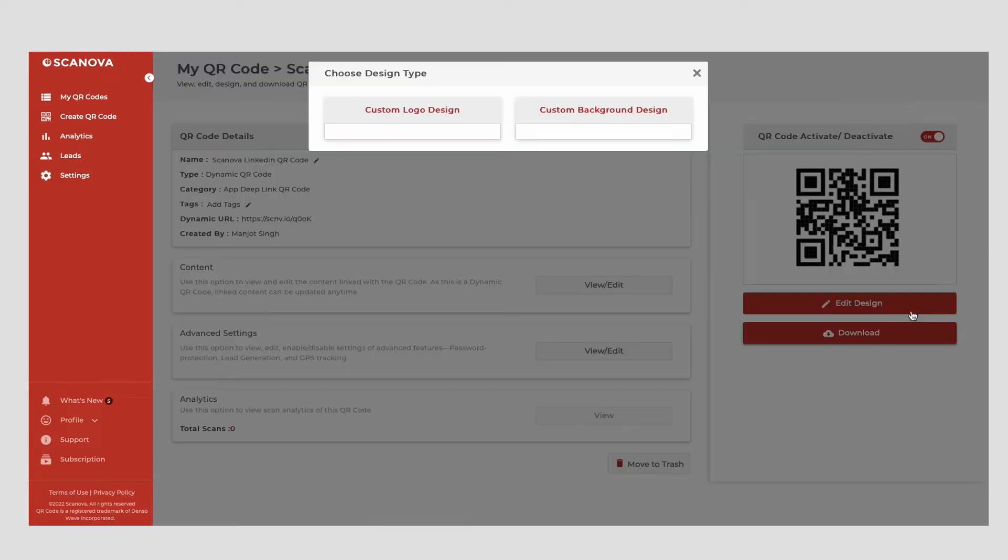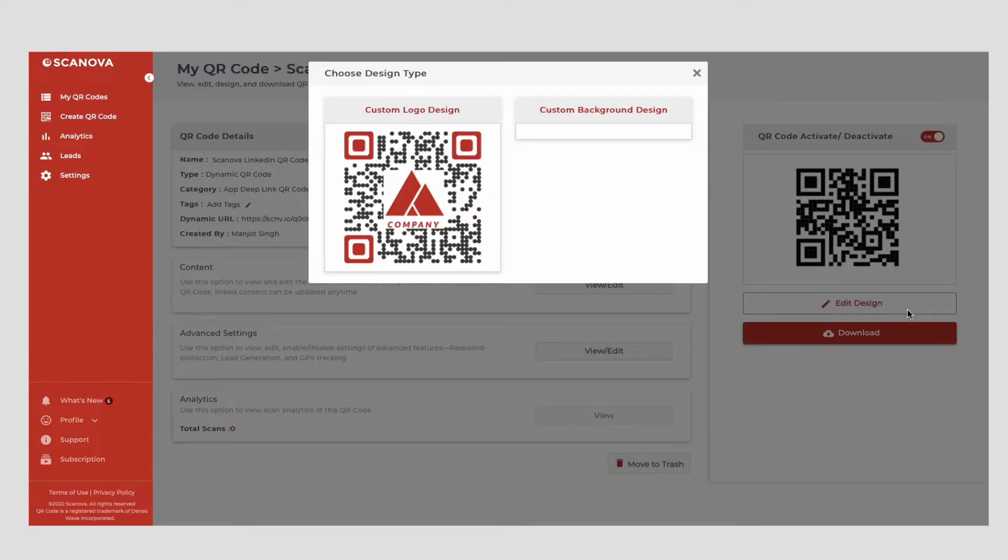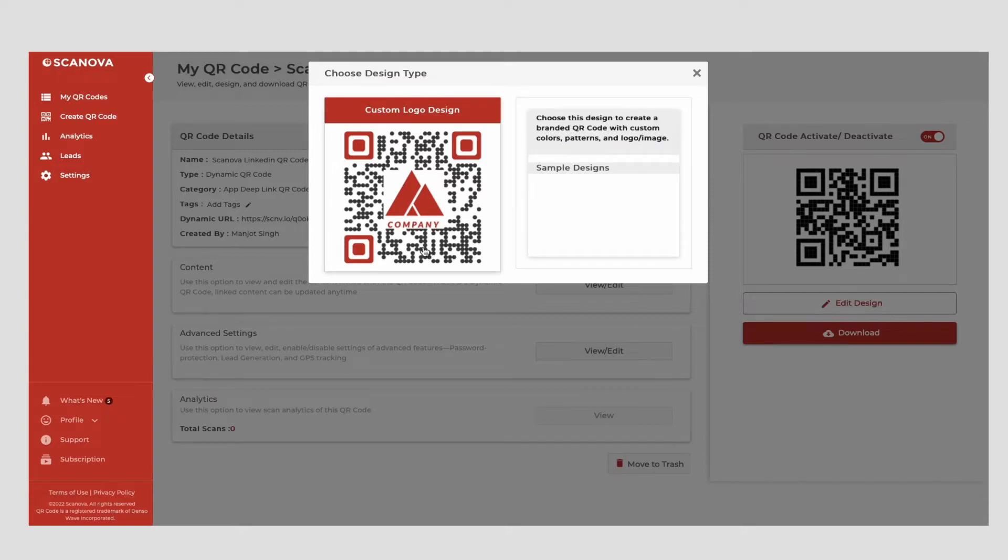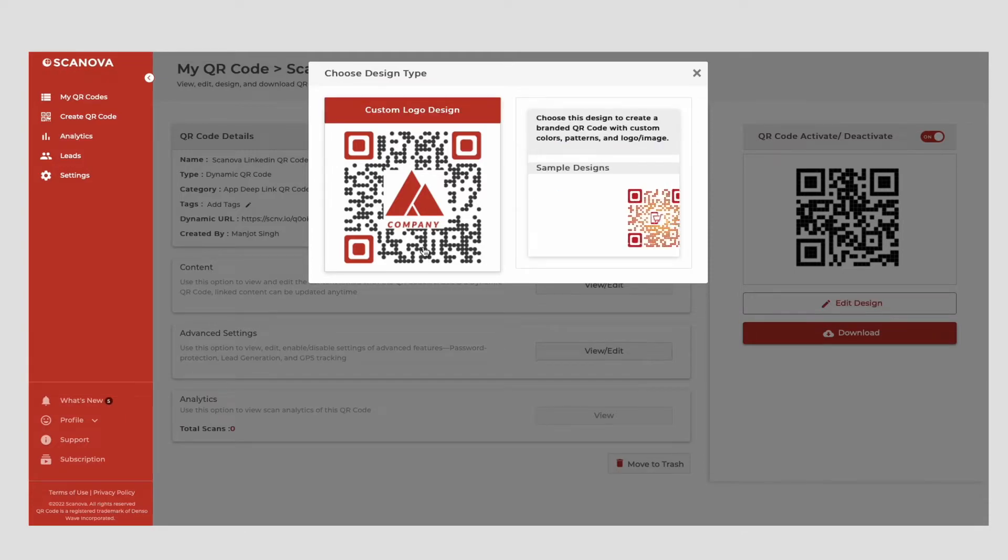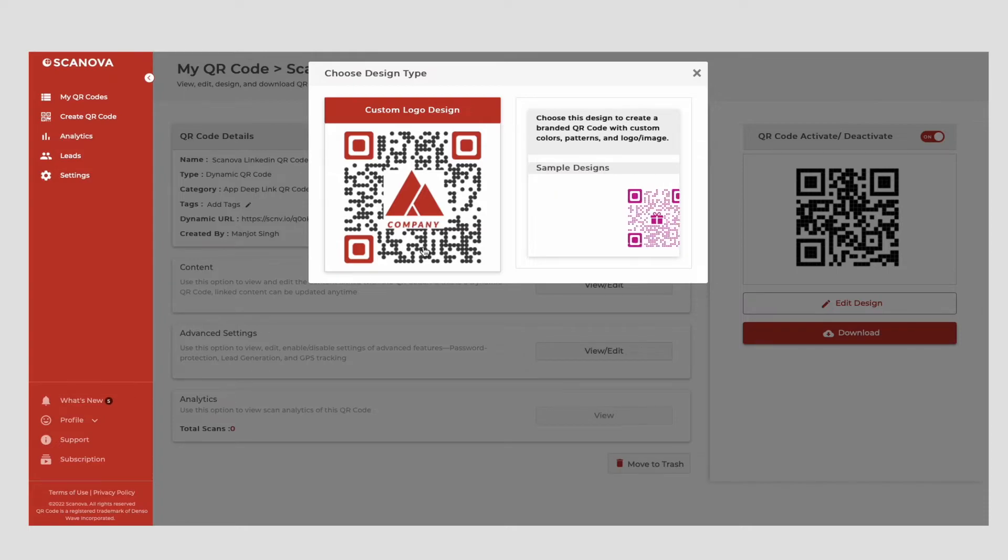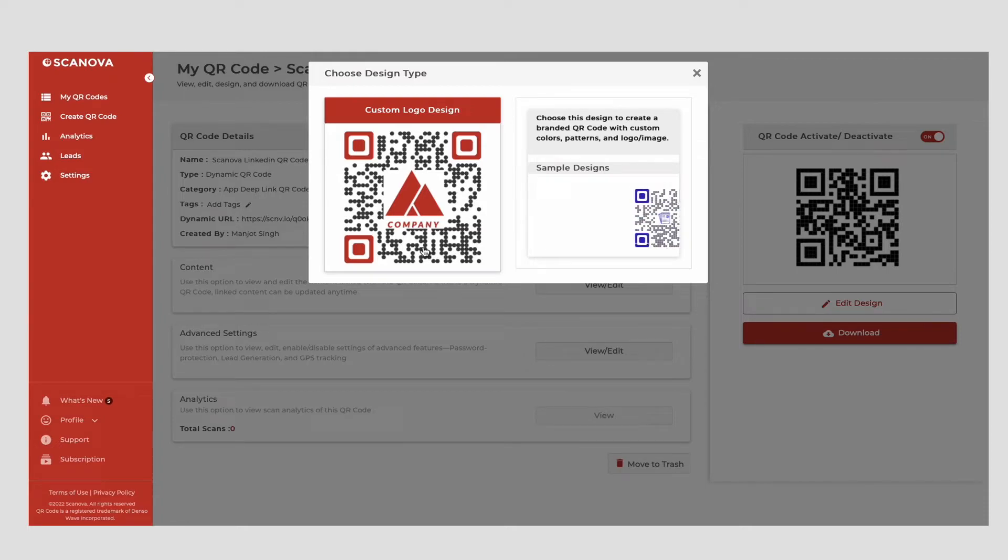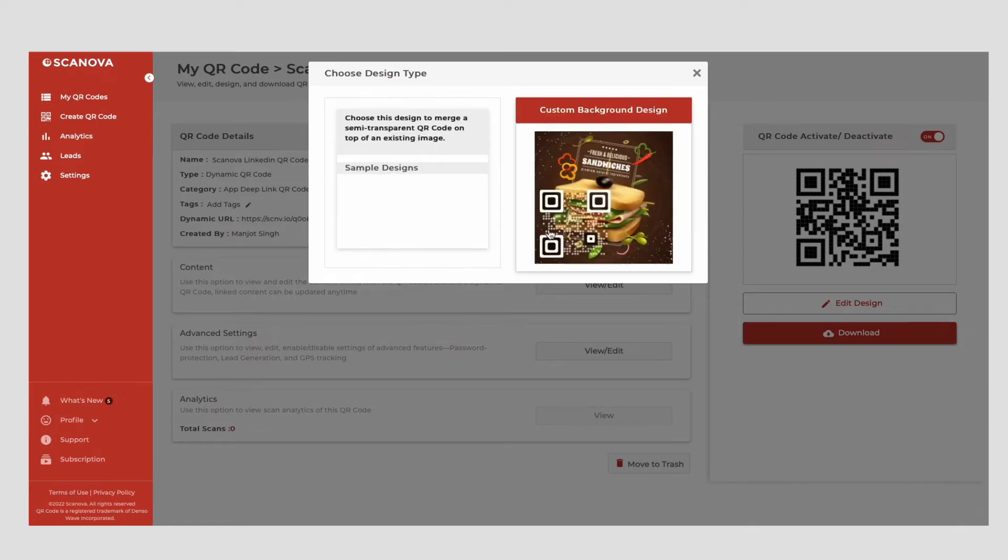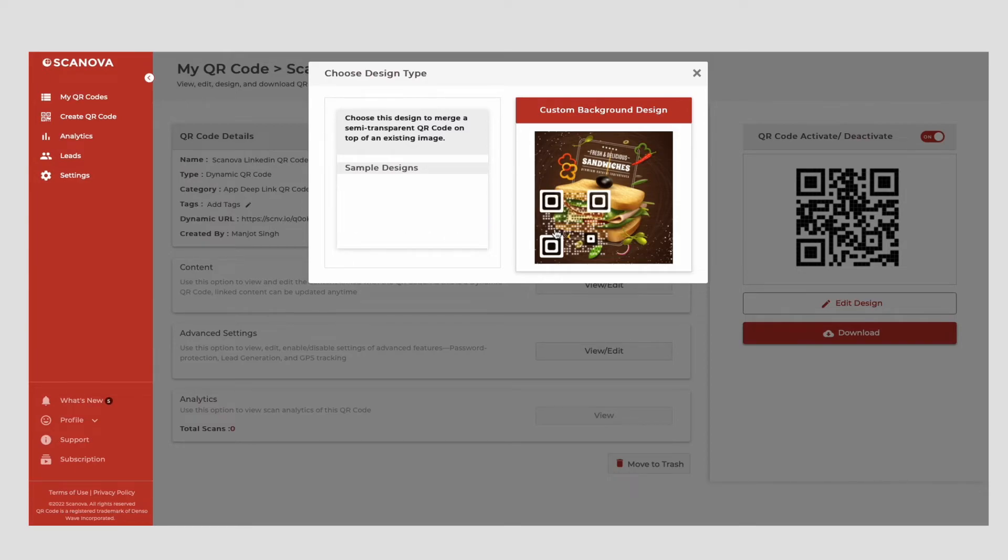You can use it if you want to add design to the QR code. The first option you'll see is the custom logo design. Here you can add colors, patterns, and brand logo to the QR code. The second one is custom background design. It helps you place the QR code on a background image.